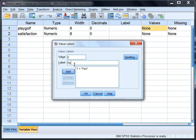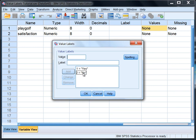Now a very common mistake right here is for a person to click OK. But we don't want to do that until we click add, and we see the 2 equals no down below in this box. So just to remind yourself, make sure you see your actual codes or labels down here before you click OK. Since they're down there, let's go ahead and click OK.